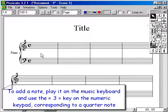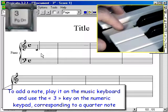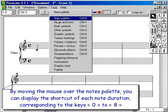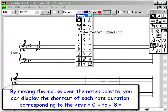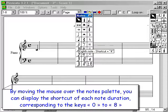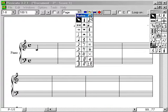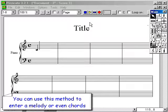To add a note, play it on the music keyboard and use the 3 key on the numeric keypad corresponding to a quarter note. By moving the mouse over the notes palette, you can display the shortcut of each note duration corresponding to the keys 0 to 8. You can use this method to enter a melody or even chords.